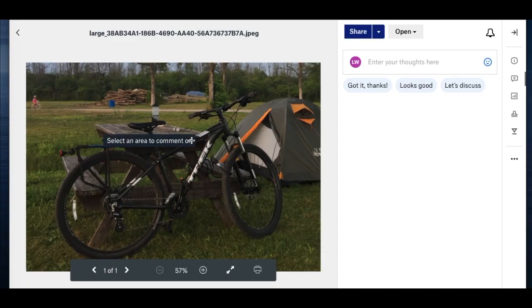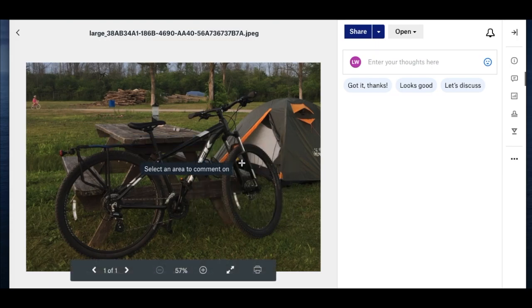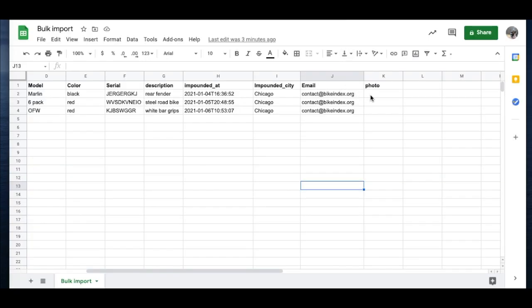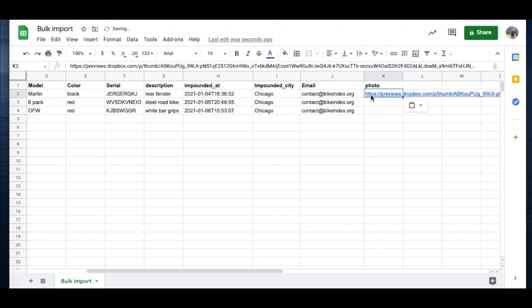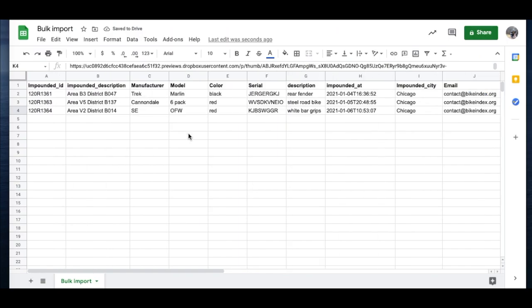Click back to your photos and then right click on the image and click copy image address. Paste this link onto your spreadsheet. Do this for each of your photos. Now, you are ready to import your CSV file into Bike Index.